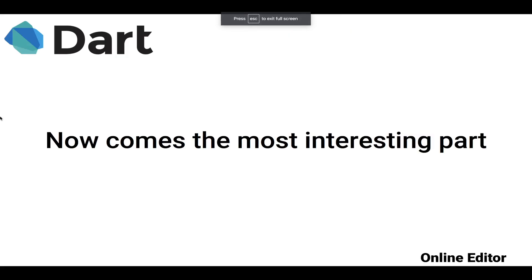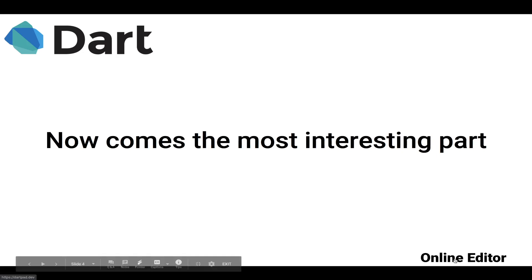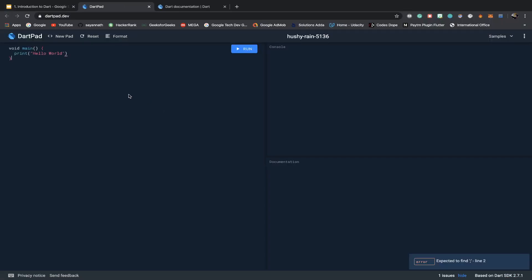Now comes the most interesting part. We will actually write a small Hello World program in Dart in an online editor. Dartpad.dev is the official website for DartPad. But I will be using VS Code, and how to install VS Code, how to run a Dart program, how to install Dart on Windows and Macintosh, I will go through it in the upcoming videos. Just stay tuned. Without wasting any time, just write some code.